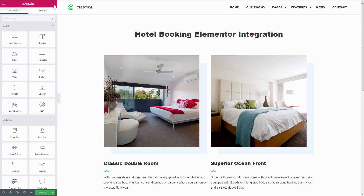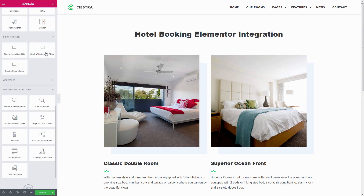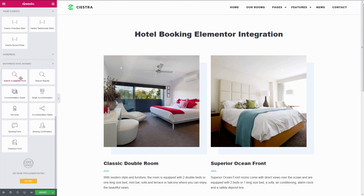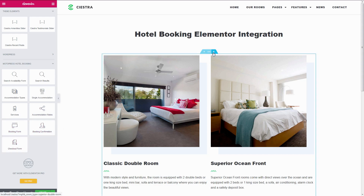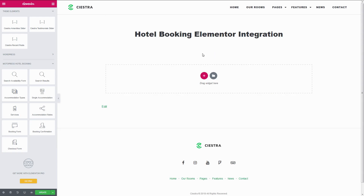So if you want to change your button color, you may want to look for such a setting within the preferences of your active theme. The available modules are: Search Availability Form, Search Results, Accommodation Types, Single Accommodation, Services, Accommodation Rates, Booking Form, Booking Confirmation, and Checkout Form. As we are adding more functionality to the booking plugin, do not be surprised if you find more modules or settings than mentioned in this video.